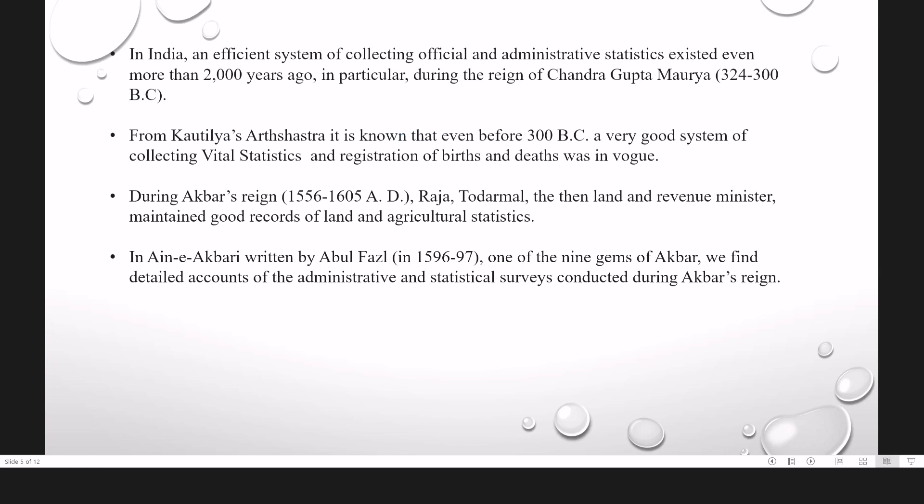In India, an efficient system of collecting official and administrative statistics existed even more than 2000 years ago. In particular, during the reign of Chandragupta Maurya. From Chandragupta Maurya's Arthashastra, it is known that even before 300 BC, a very good system of collecting vital statistics and registration of births and deaths was invoked. During Akbar's reign, Raja Todar Mal, the Land and Revenue Minister, maintained a good record of land and agriculture statistics. In Ain-i-Akbari, written by Abul Fazl, one of the nine gems of Akbar, we find detailed accounts of the administrative and statistical surveys conducted during Akbar's reign.